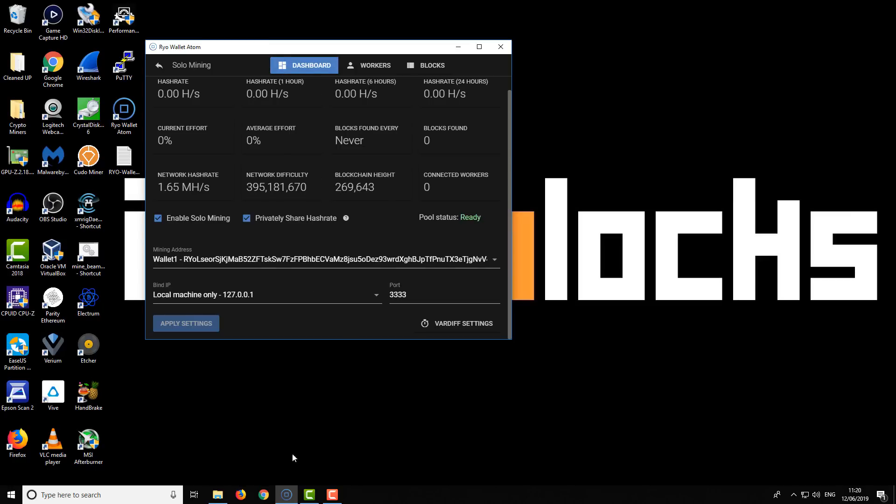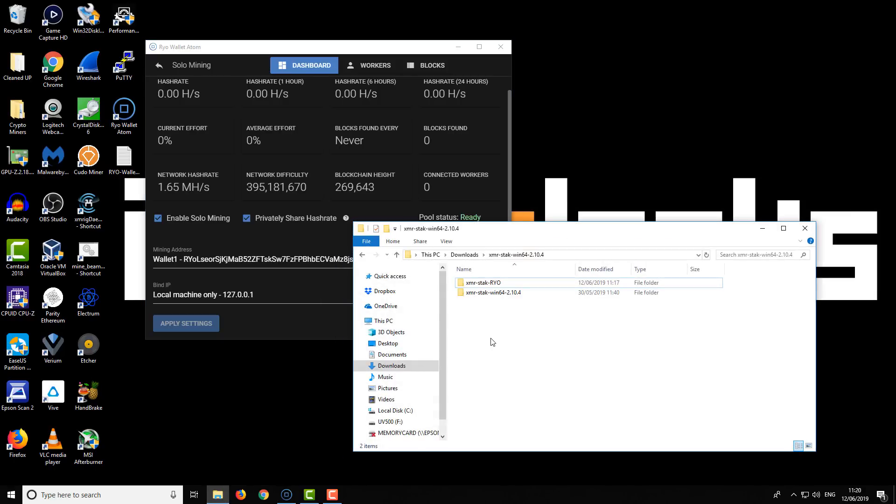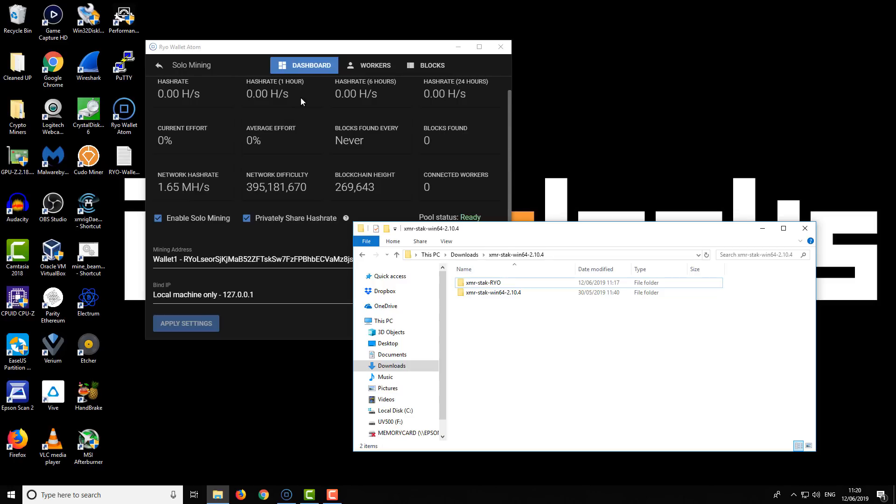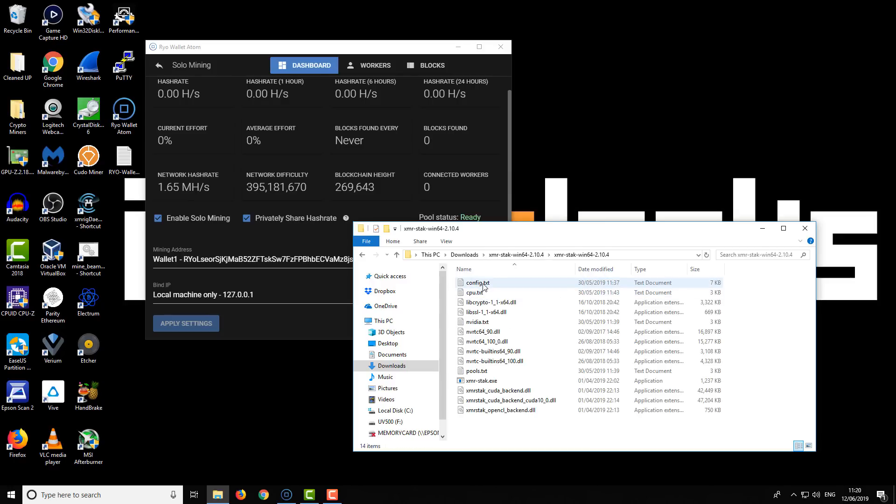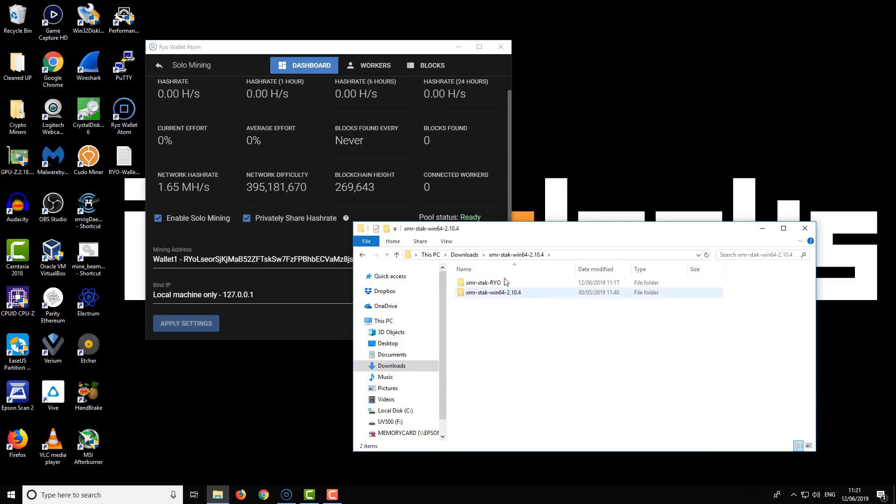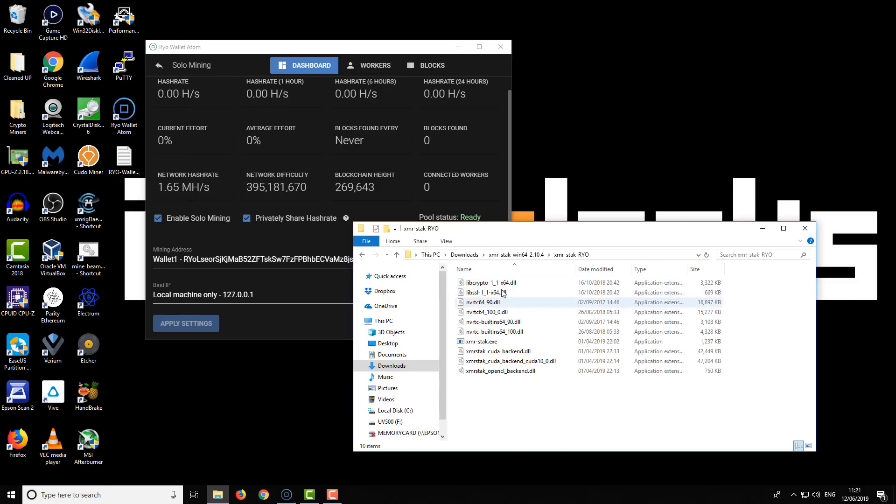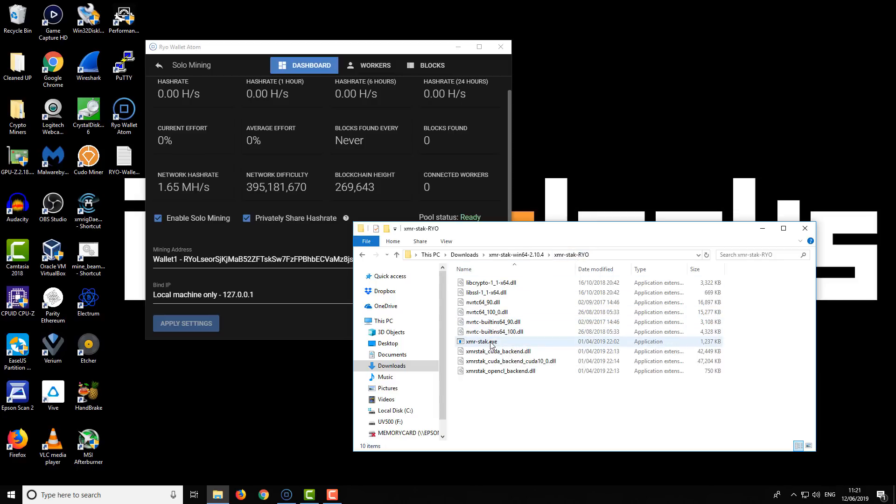Let's do that now. I'm going to be using the XMR Stack miner. The developers that created XMR Stack are the same developers that made Ryo, the wallet, and the cryptocurrency. You can download XMR Stack—I'll put a link in the video description. I've got two here. You might notice this one was used for something else, and you have these config files: CPU, pools, and NVIDIA. They're all configuration files for your hardware. If you have those, you might want to create a new folder without those files. What I've done here is set up a new folder with the XMR Stack miner that I'm going to be using purposely for Ryo currency.